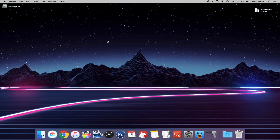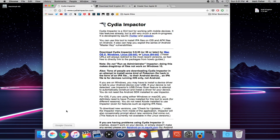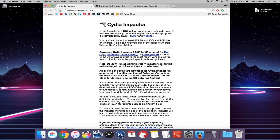Before we begin there are a couple of things we need to do. The first thing we need to do is download Cydia Impactor. This is a tool that's going to allow us to install IPA files, sign them, and put them onto our iDevice. Just click whichever operating system you're using.